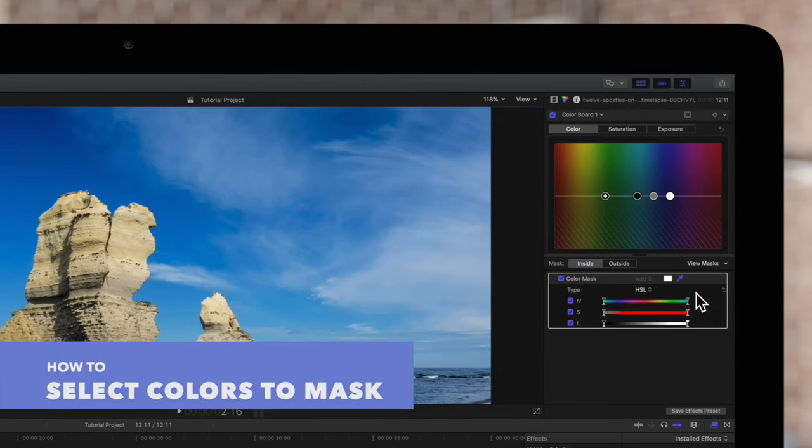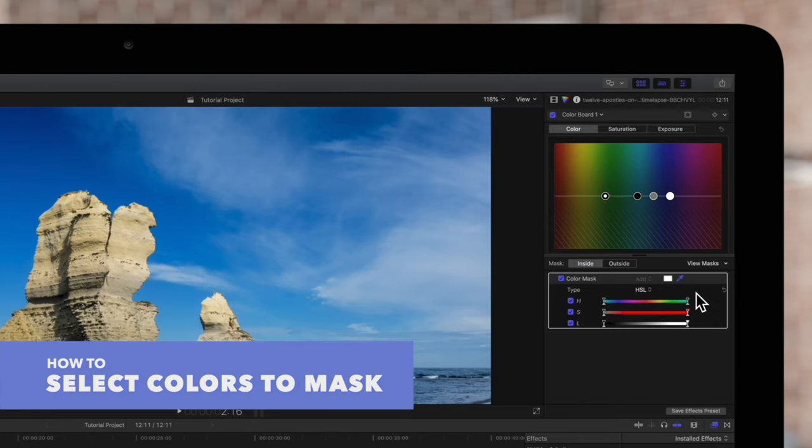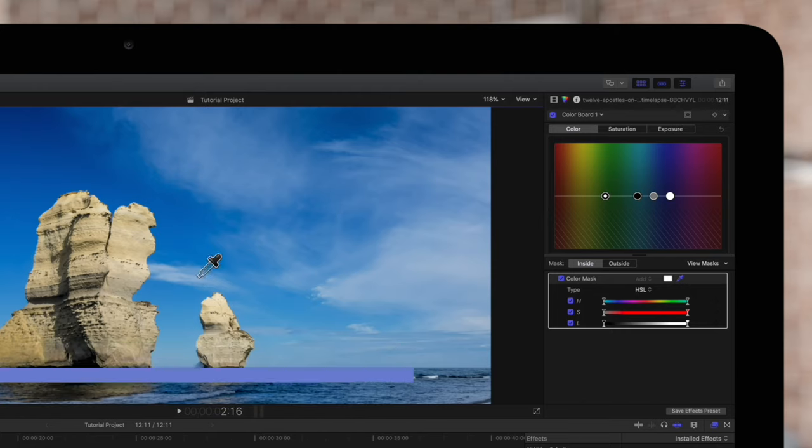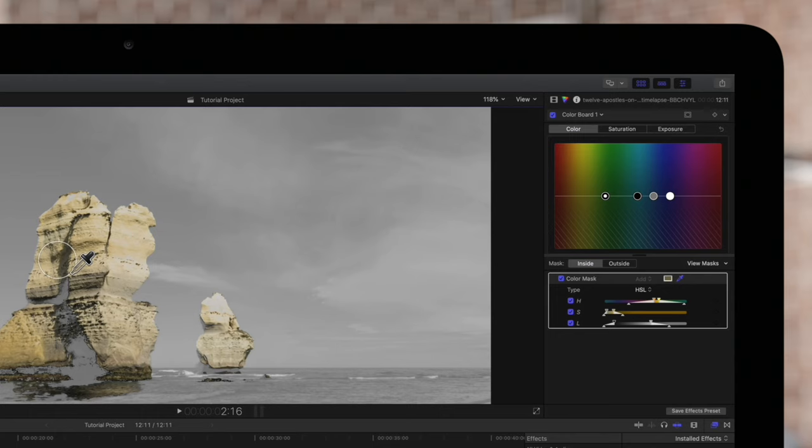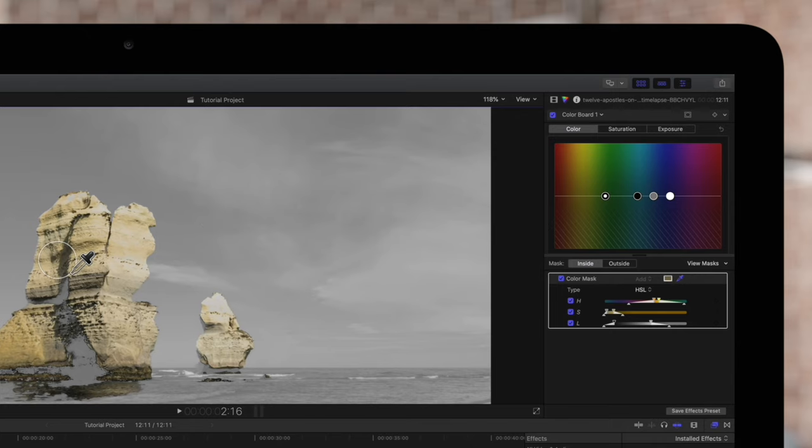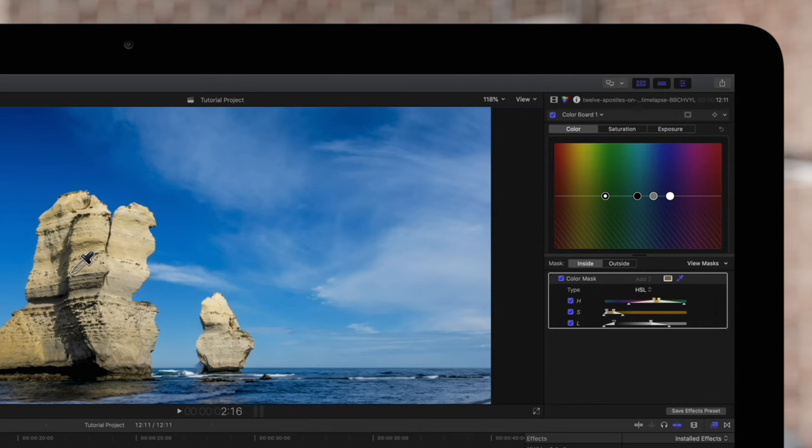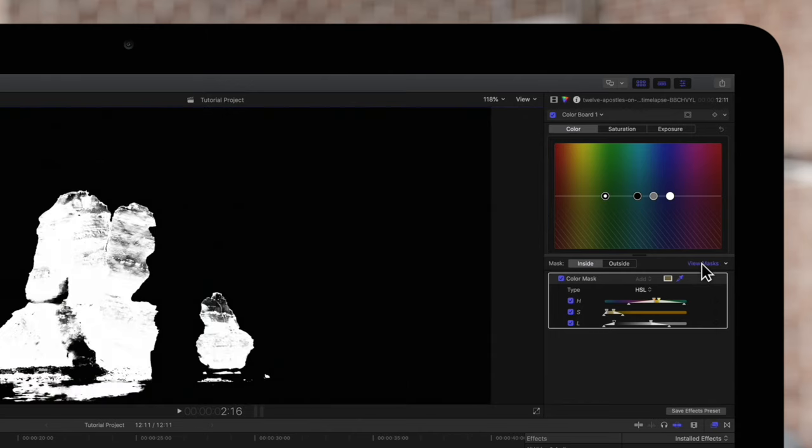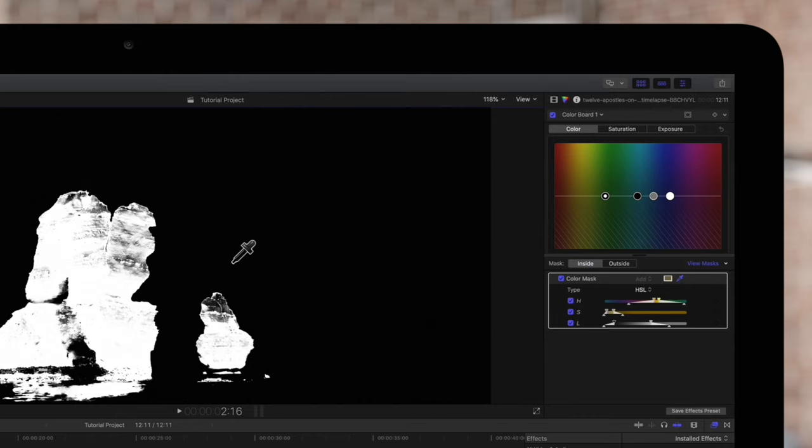First we can use the eyedropper tool to select the colors we'd like to include in our mask. While dragging everything in the mask is in color and the outside of the mask is in gray. Once you drag out your first selection you can click on this View Masks button to look at your mask in black and white view. Meaning everything in the mask is in white and everything outside the mask is in black.